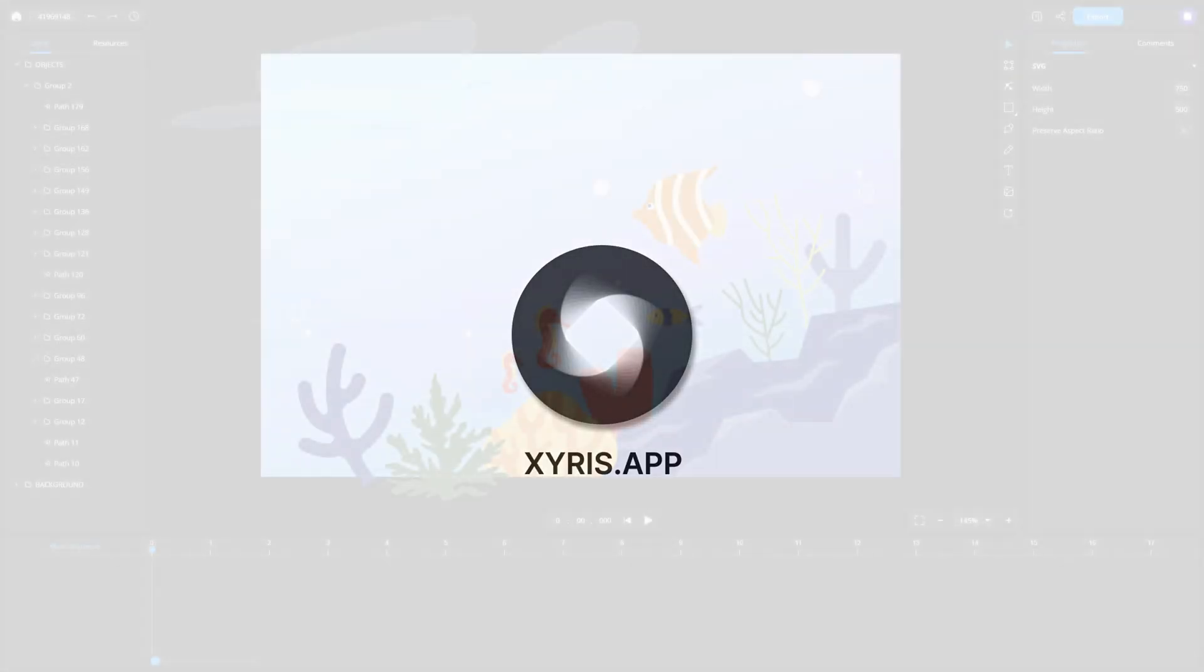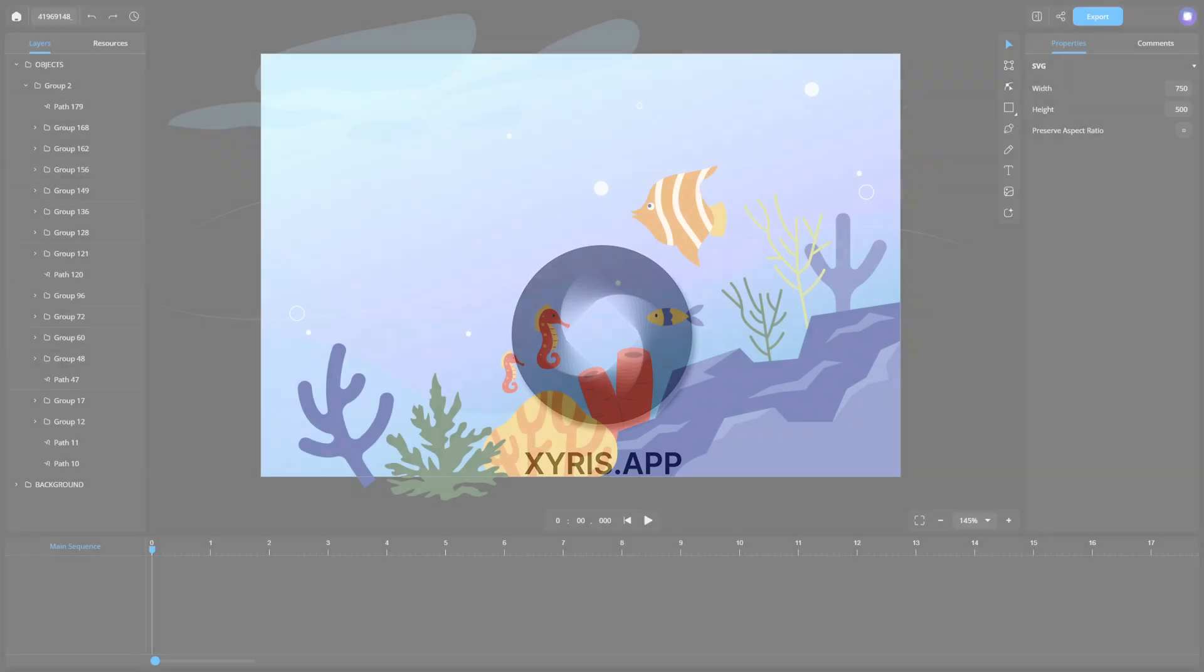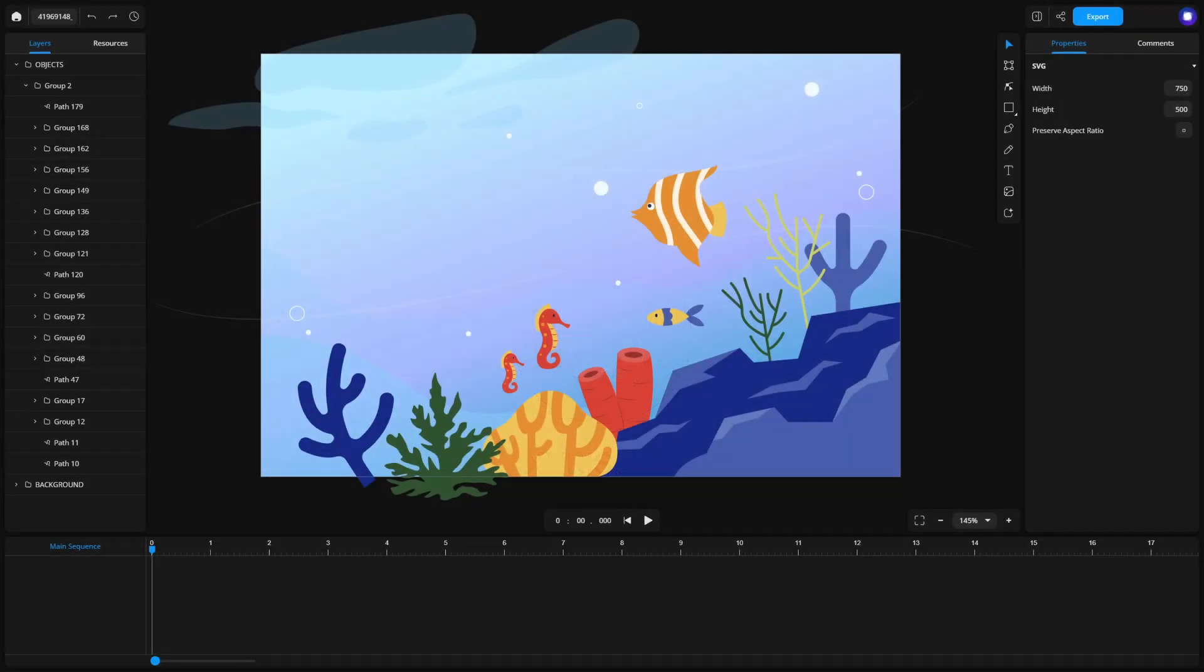Welcome to the tutorial on SVG motion path animation with Zyrus. Today, we'll explore how to create and animate motion paths for your design elements, step by step.